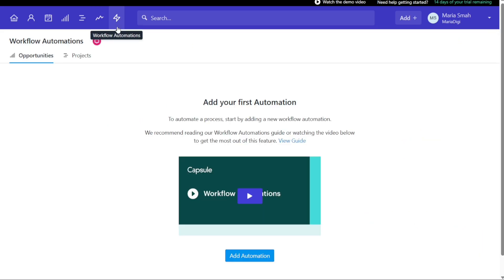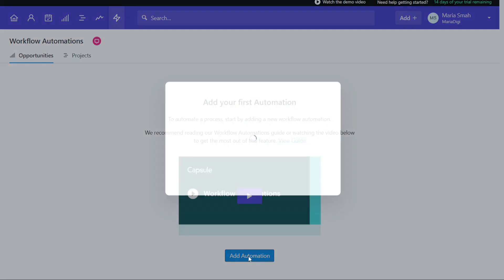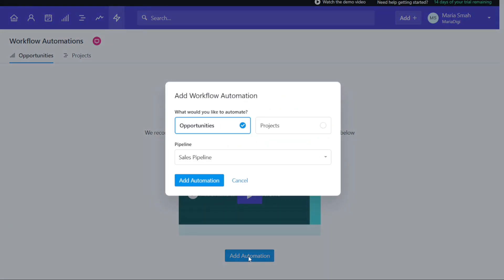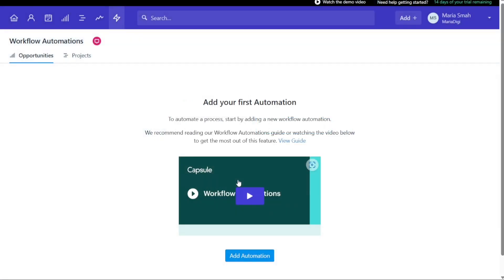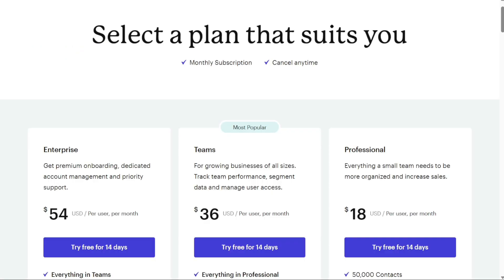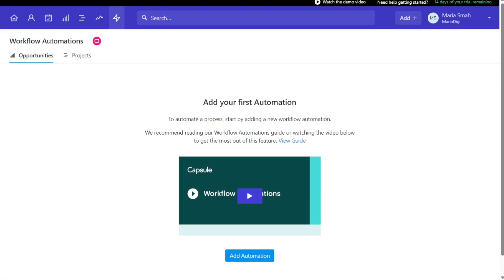The Workflow Automation tab in Capsule CRM allows you to create automated workflows for your opportunities and projects. This means you can set up tasks to be done automatically, such as assigning an opportunity to a specific person or team, changing the status of an opportunity, or adding a track. However, this feature is only available for teams. Once you upgrade to the team's plan, you can use this feature. By automating tasks, businesses can save time and effort, reduce manual work, and focus on important activities that help them grow and be more successful.